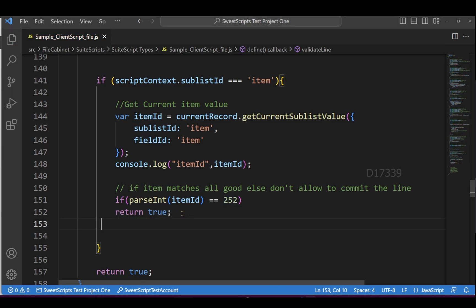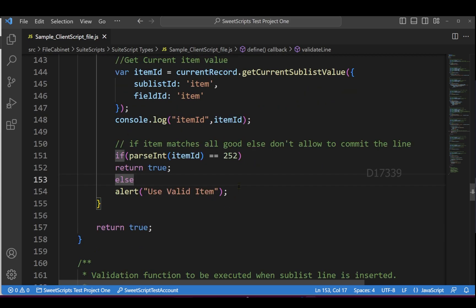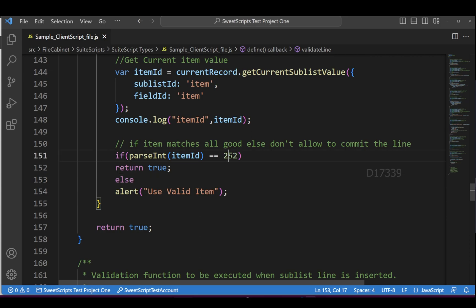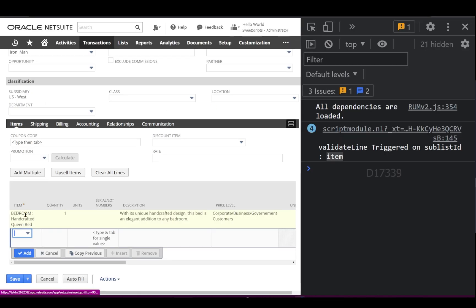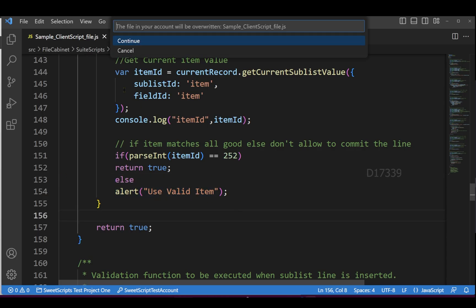Otherwise, we won't allow the user to commit this line. This ensures the user always selects item with internal ID 252, which is the Bedroom Crafted Queen Bed. On the else part, I just added an alert. Now let's upload this code to NetSuite.